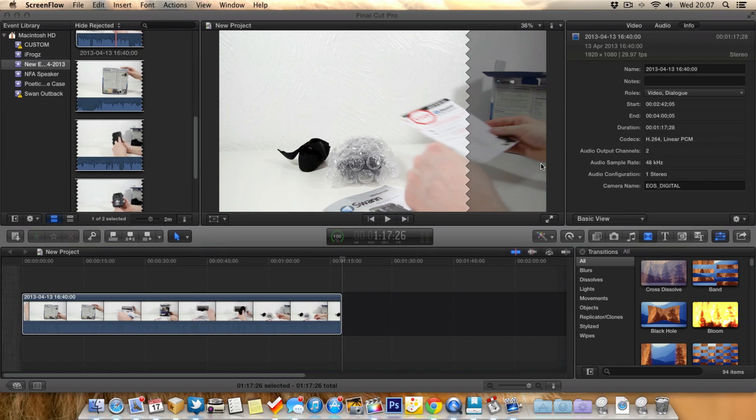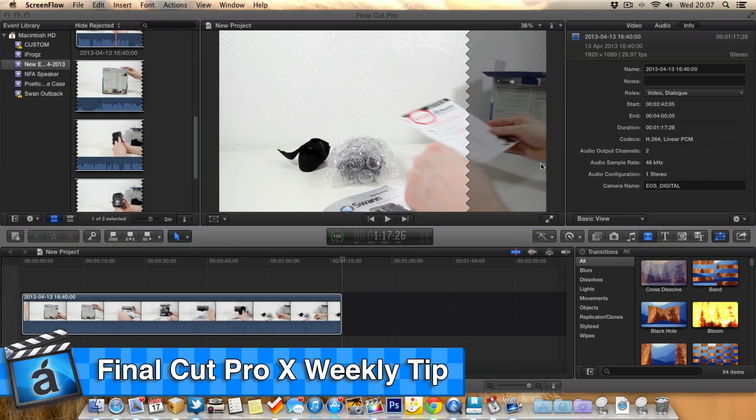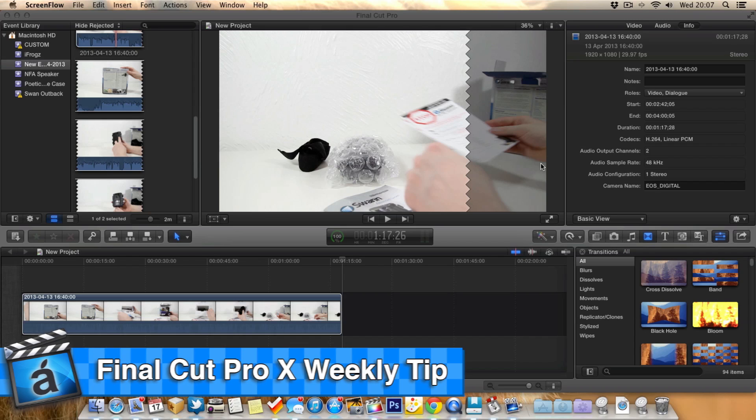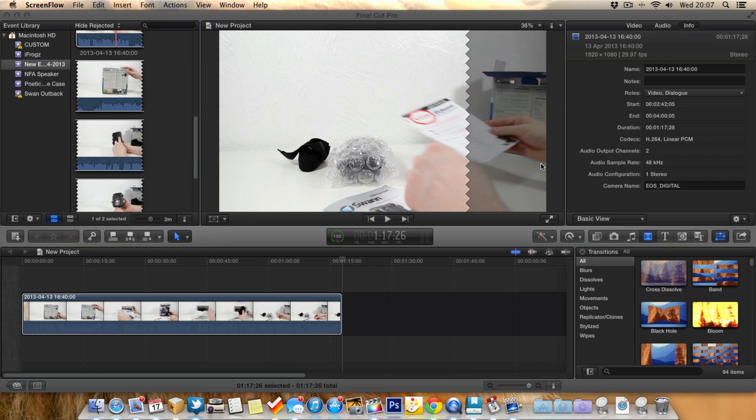Hello guys and welcome to the screencast, Dana here. So it's that time again for the weekly Final Cut Pro 10 tip. So in today's video, before we get into it actually, I wanted to quickly say something.